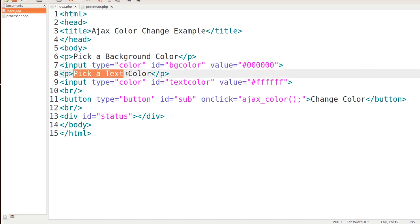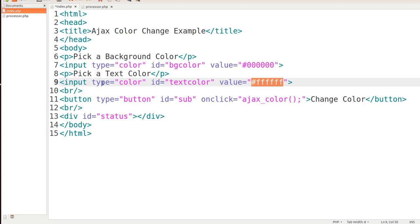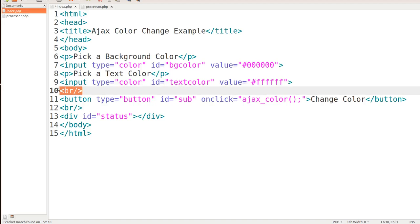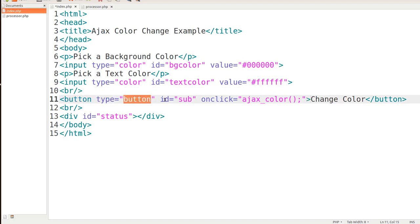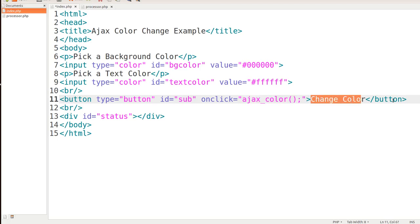Next, we're going to ask the client to pick a text color. We're using input type color once again, but we give this an ID of TextColor. The value starts off with pound FFFFFF, which is white. Then we put a little line break for some separation and create our button. The type is button. The ID we give is 'sub,' but we're not actually going to use that — we're using straight JavaScript. We're using the onClick event, which is going to call a function called AjaxColor, and we title our button 'Change Color.'